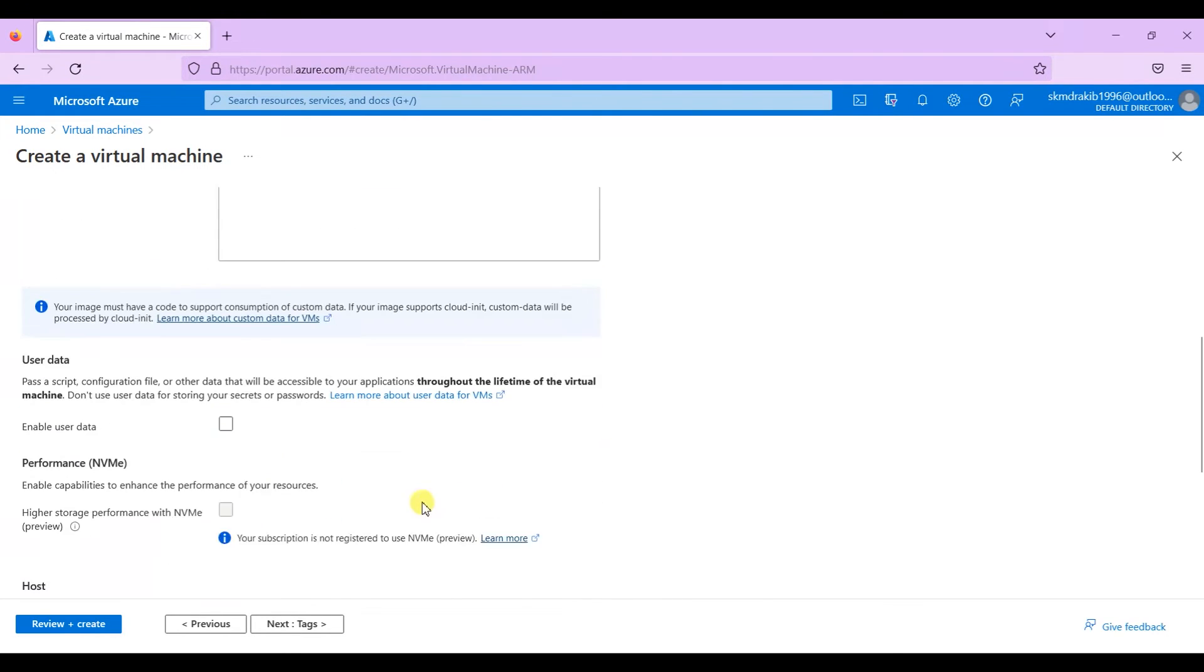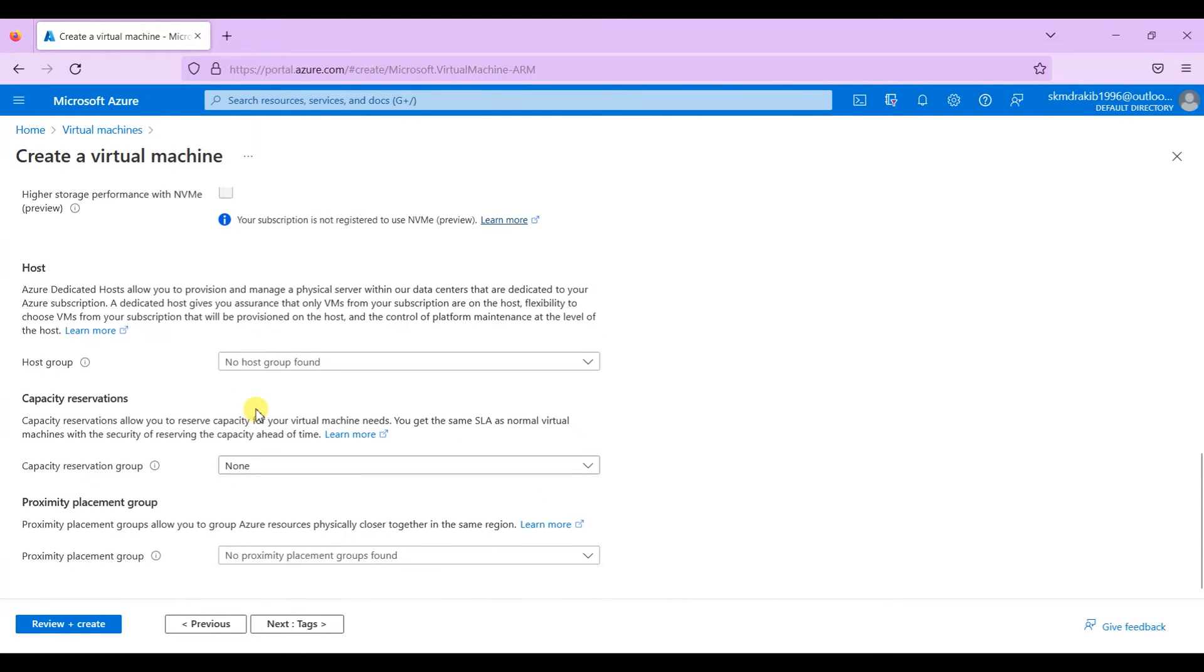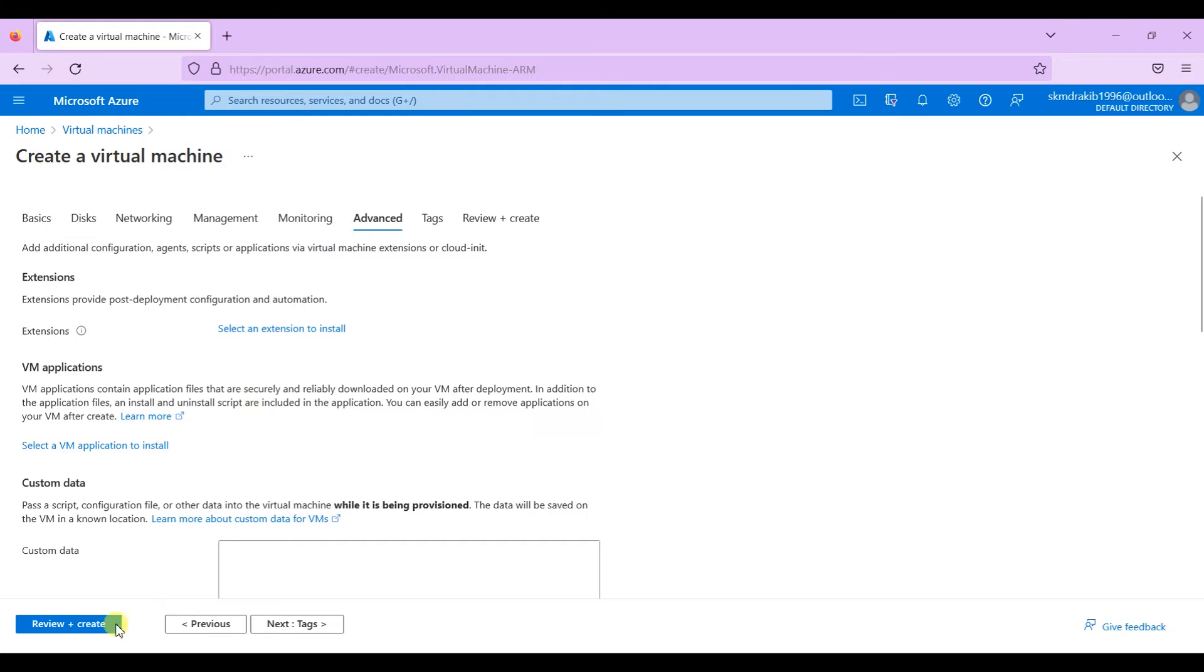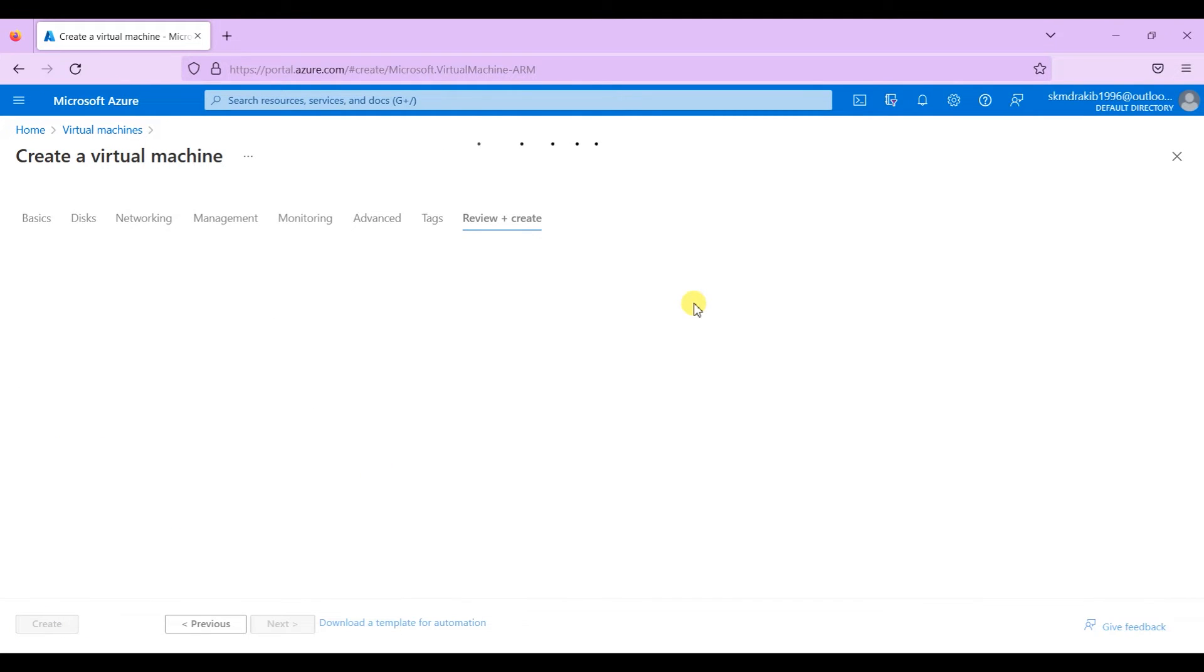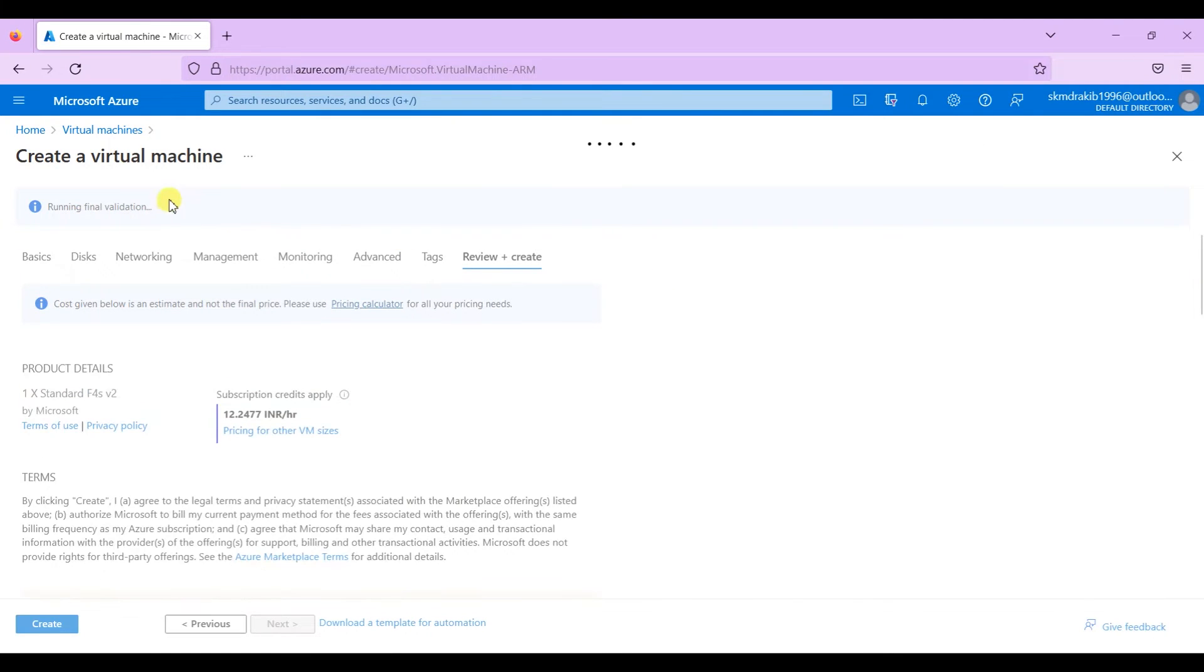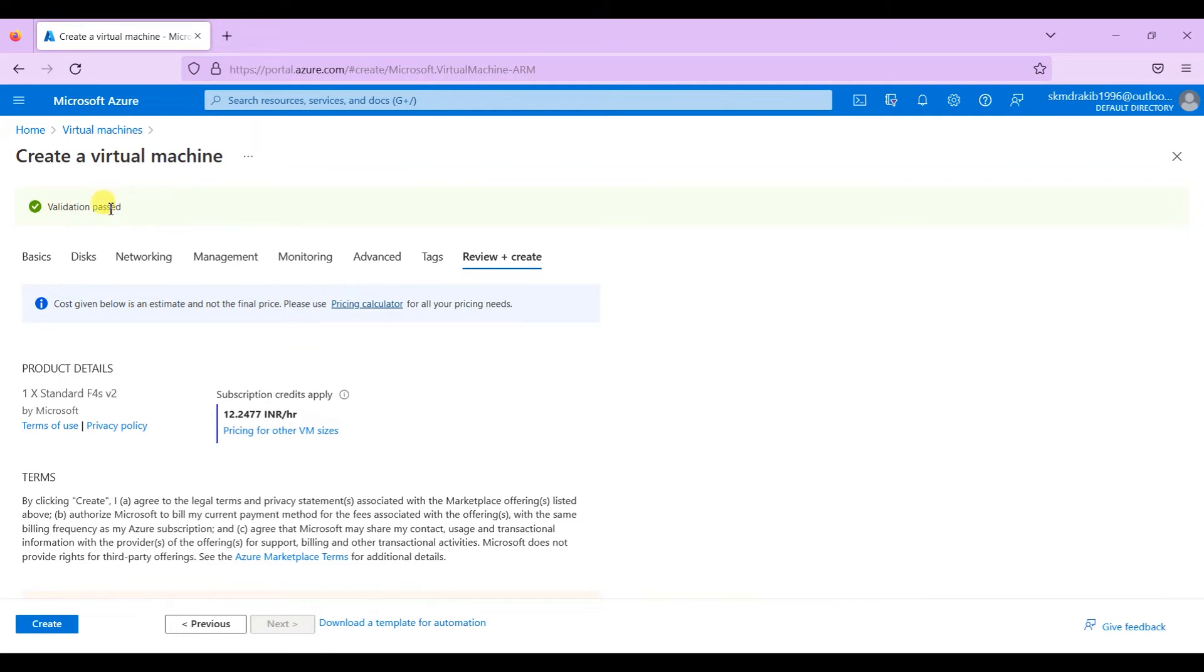The rest of them, leave as it is. Now click on review plus create. Once it's reviewed by Azure, it will show validation passed and the charges over here.